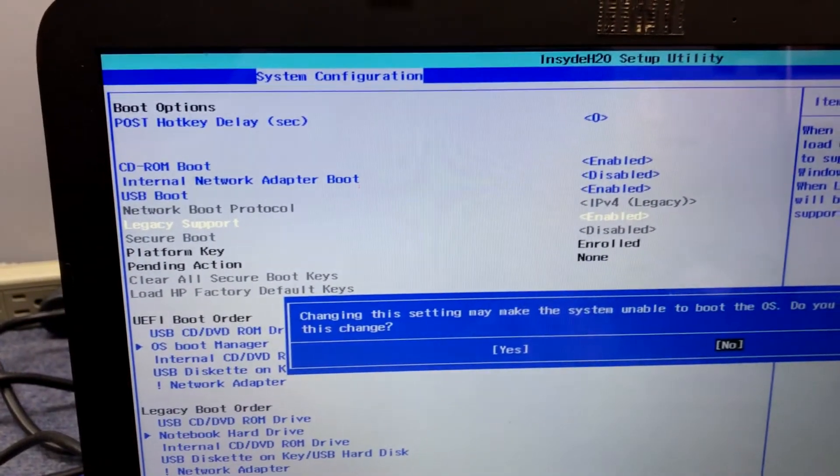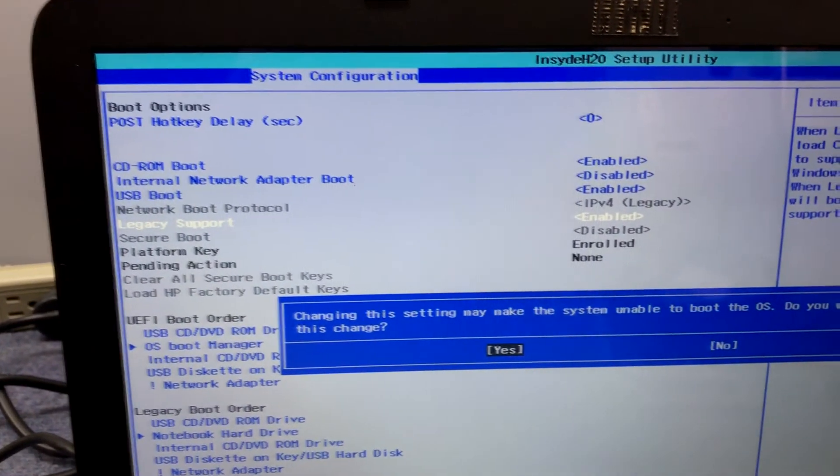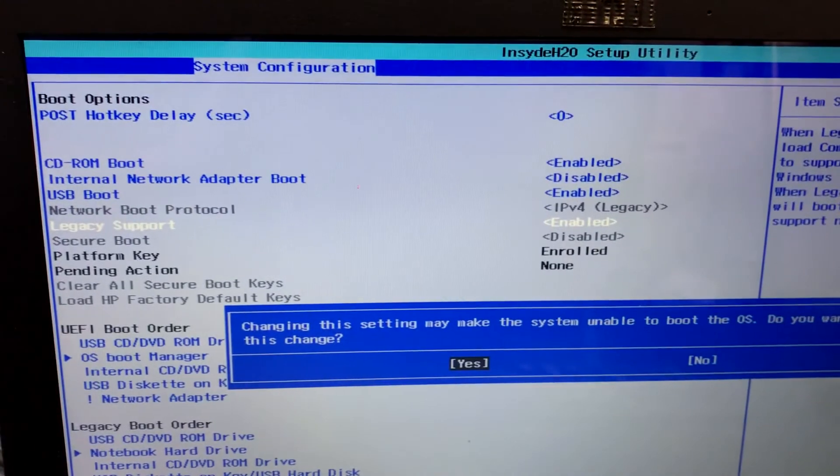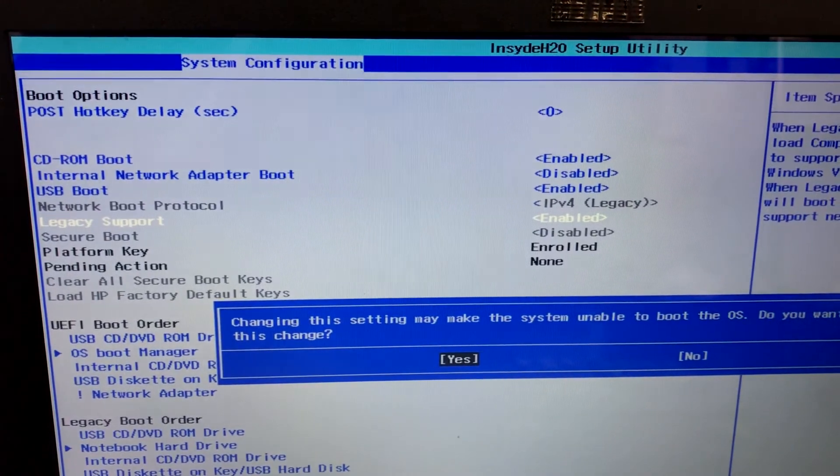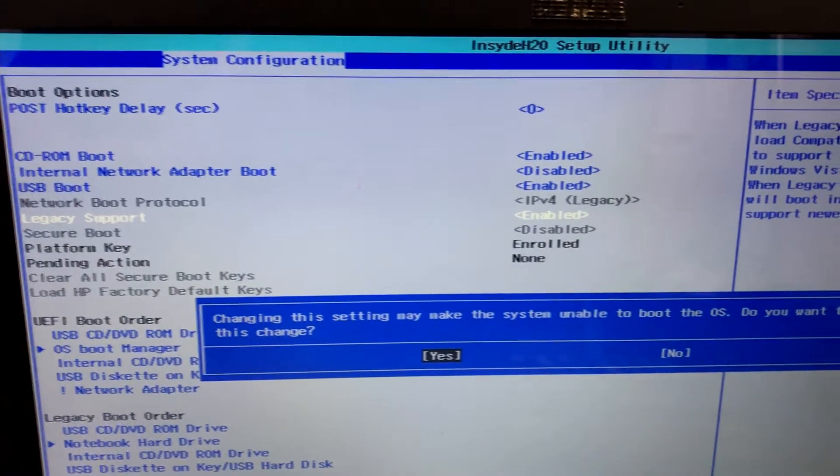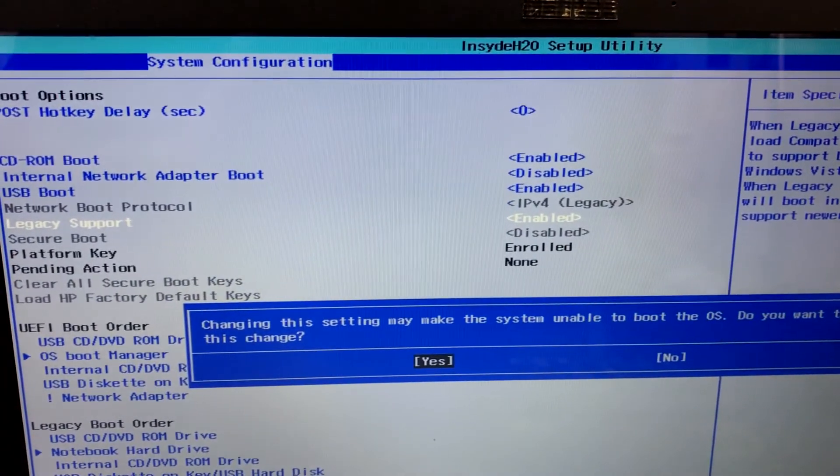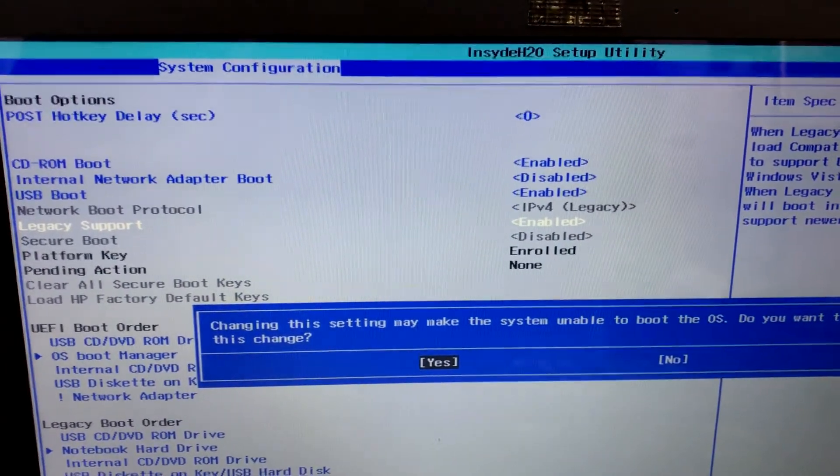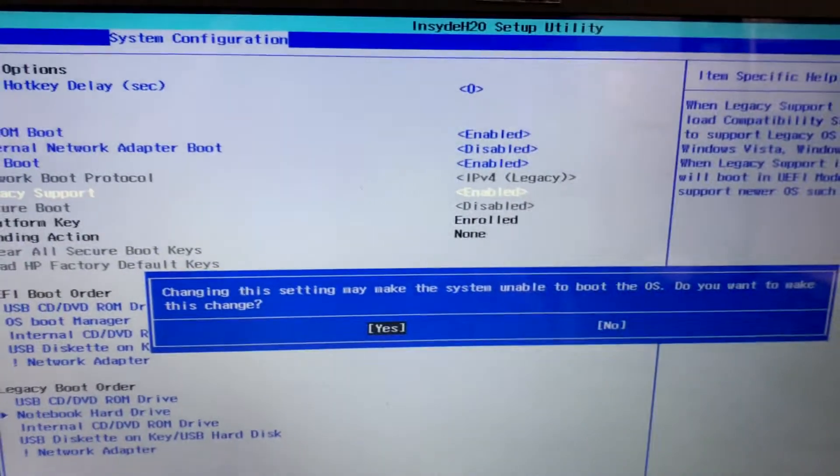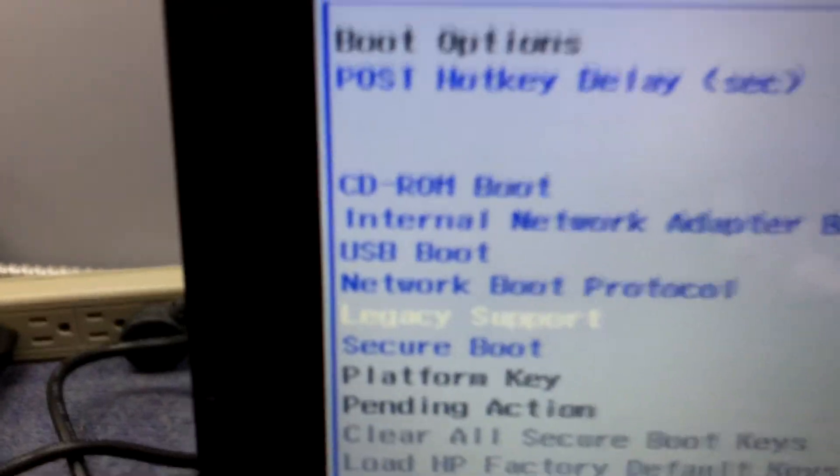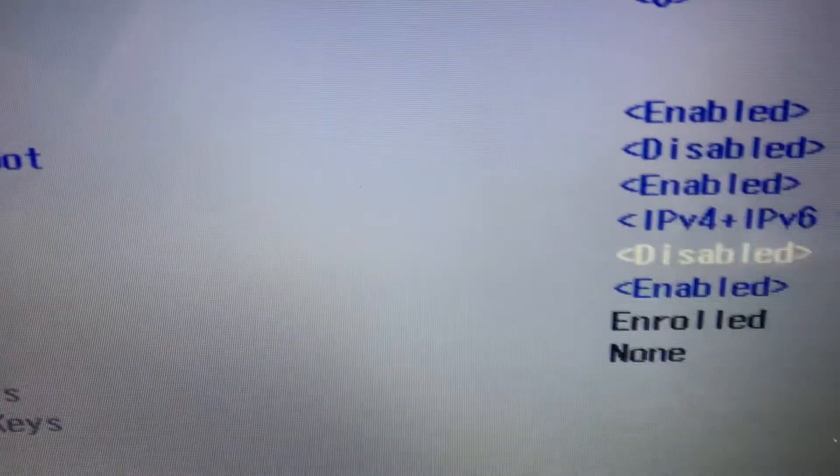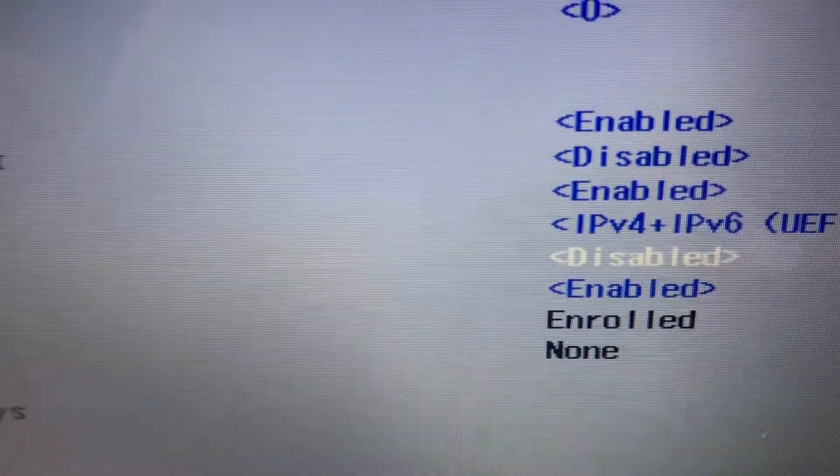Changing this setting may make the system unable to boot to the OS. Do you want to make this change? Yes. Okay, so now we've got legacy support disabled.